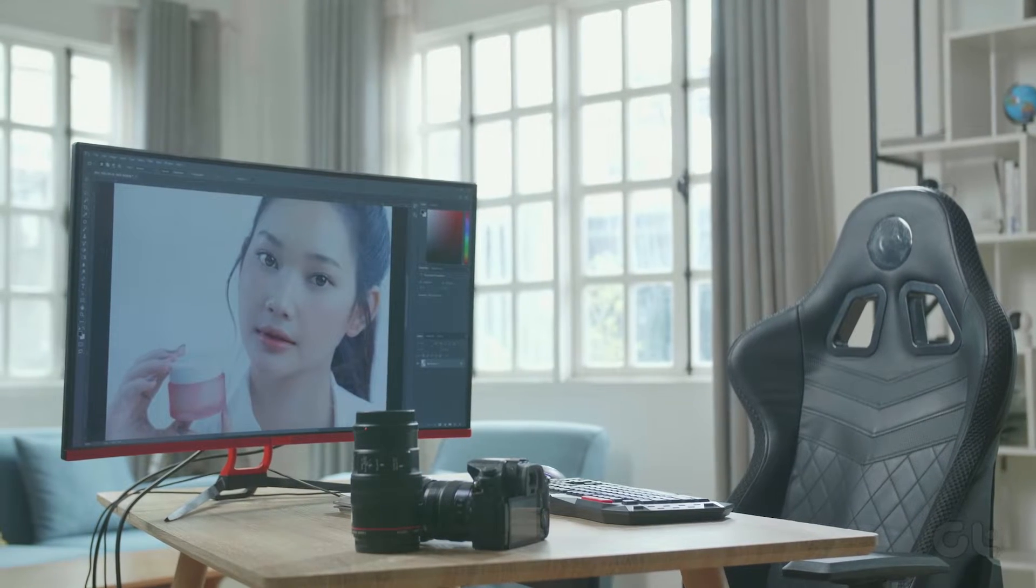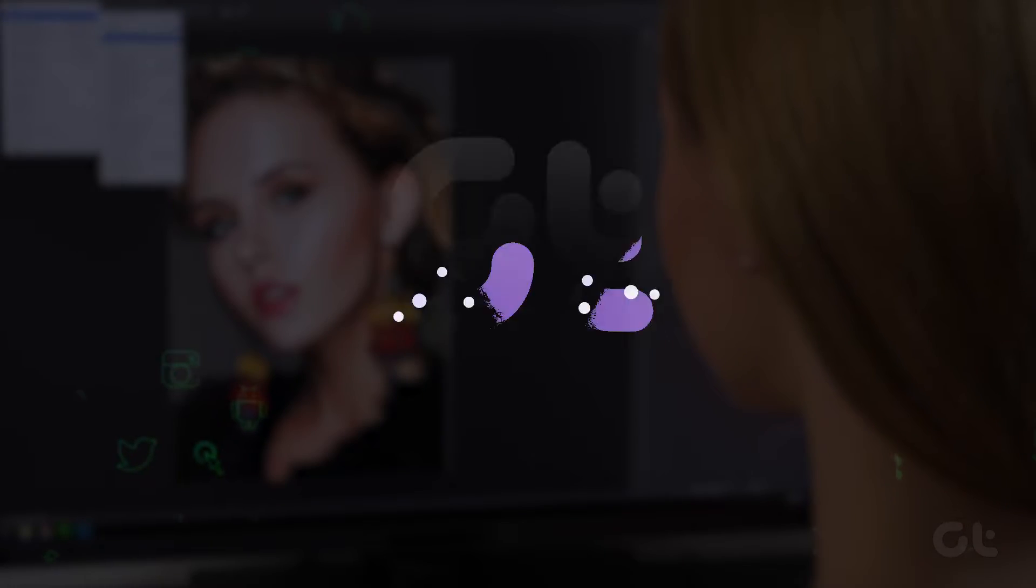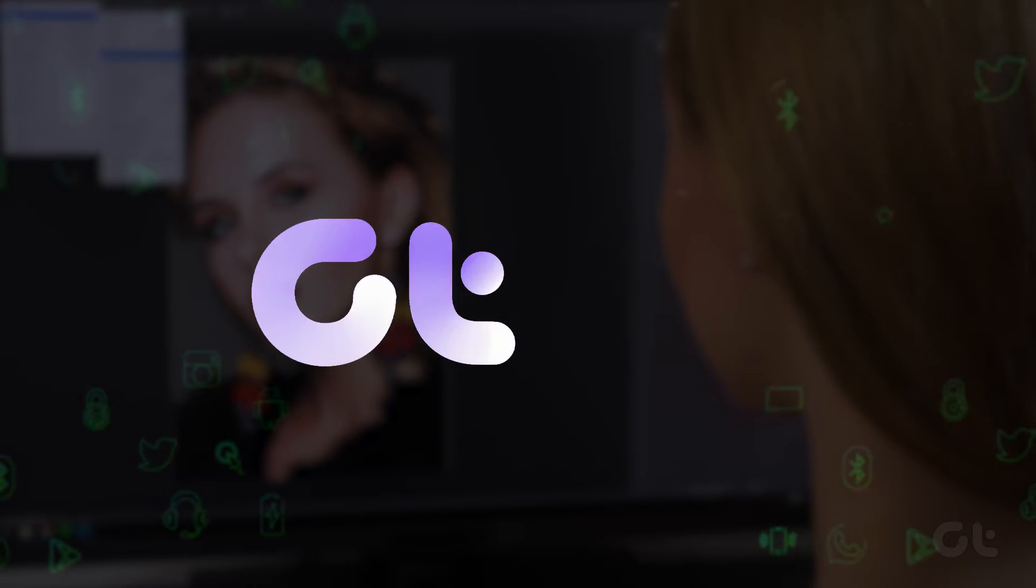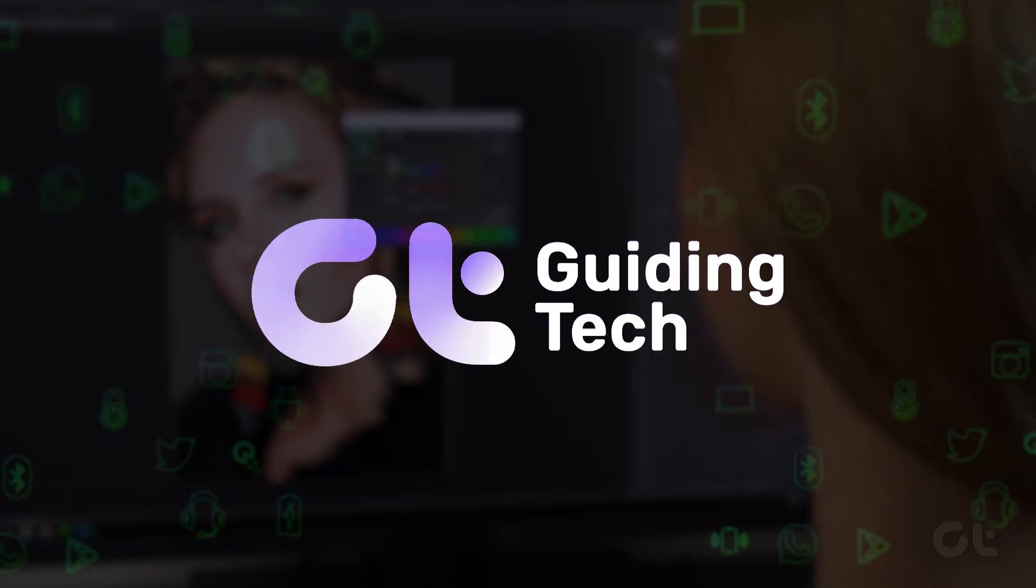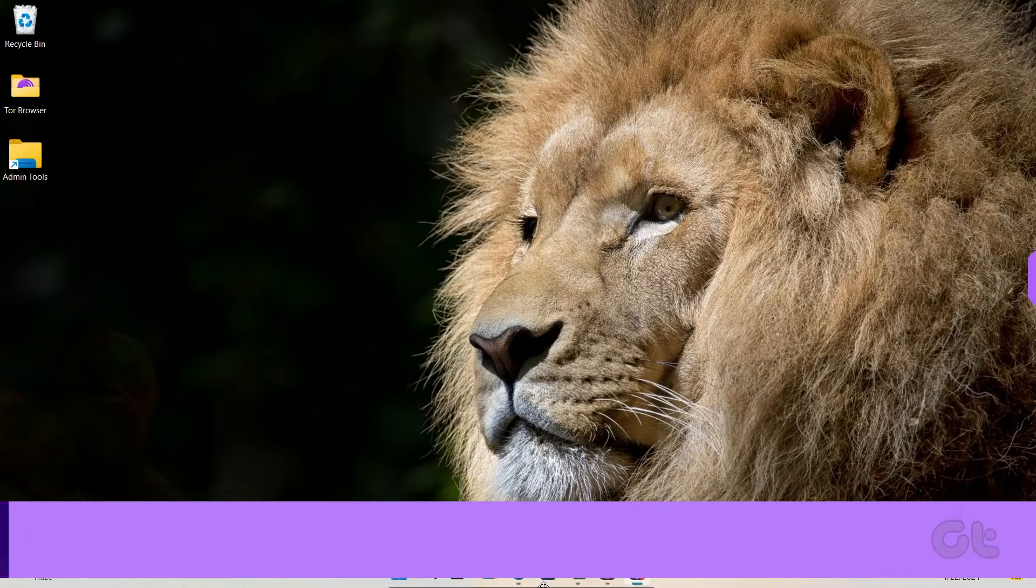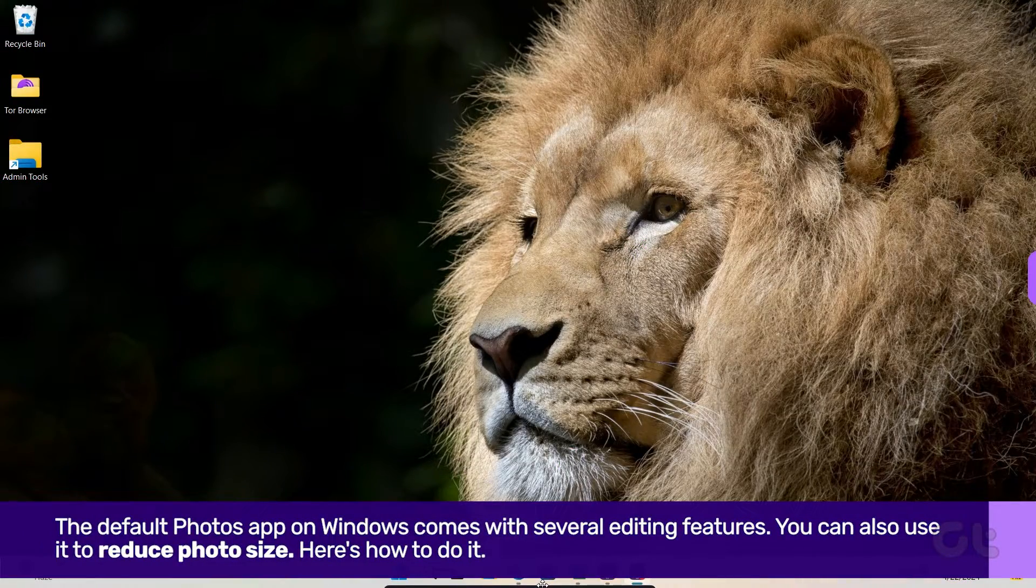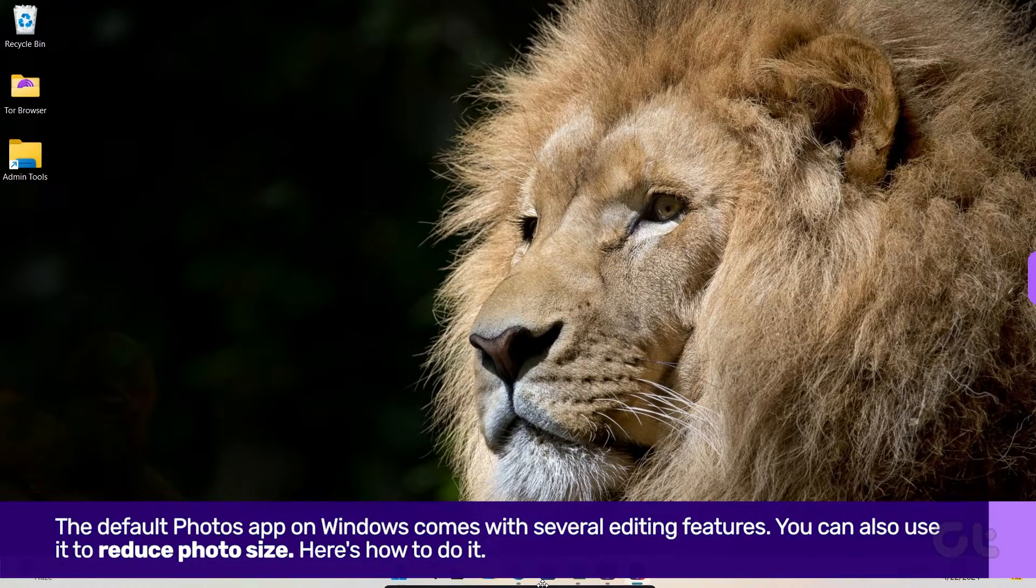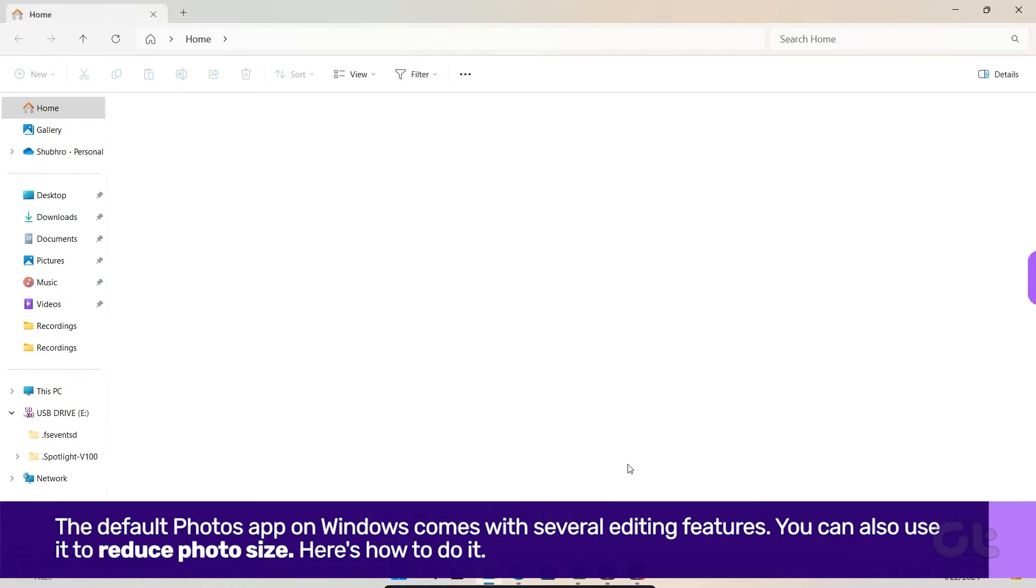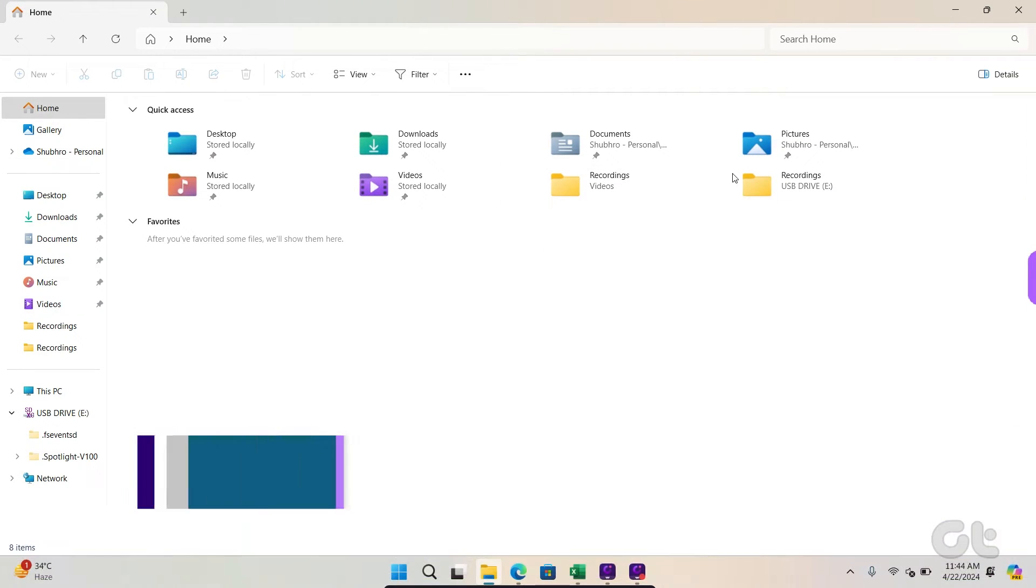In this video, we are going to show how to reduce the file size of your photo on Windows 11. The default Photos app on Windows comes with several editing features. You can also use it to reduce photo size. Here's how to do it.